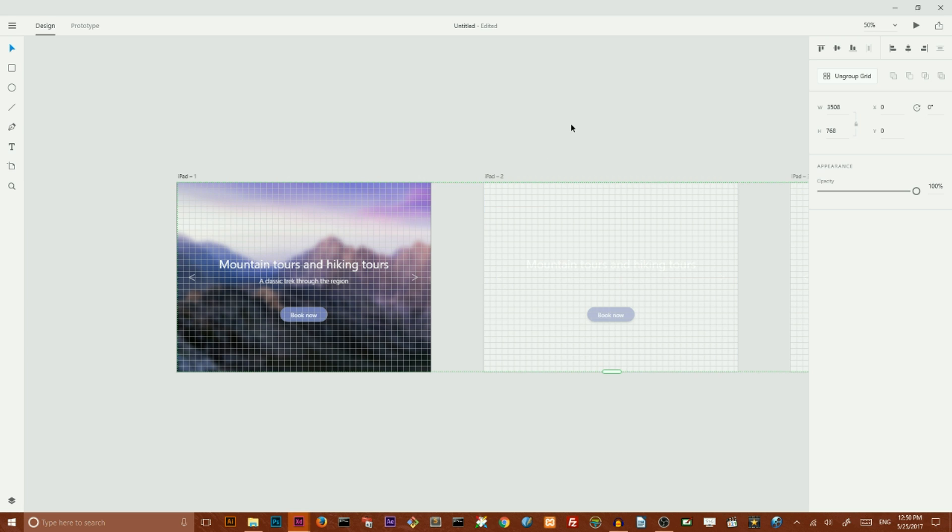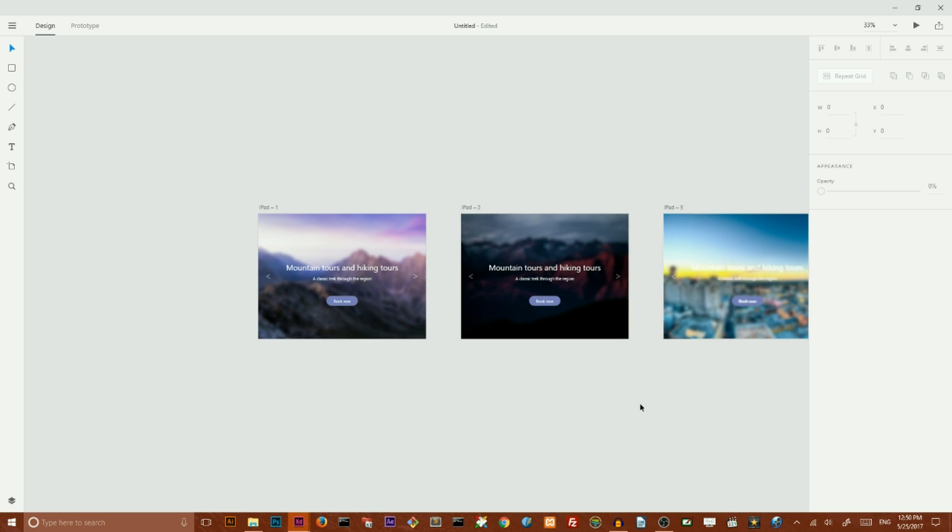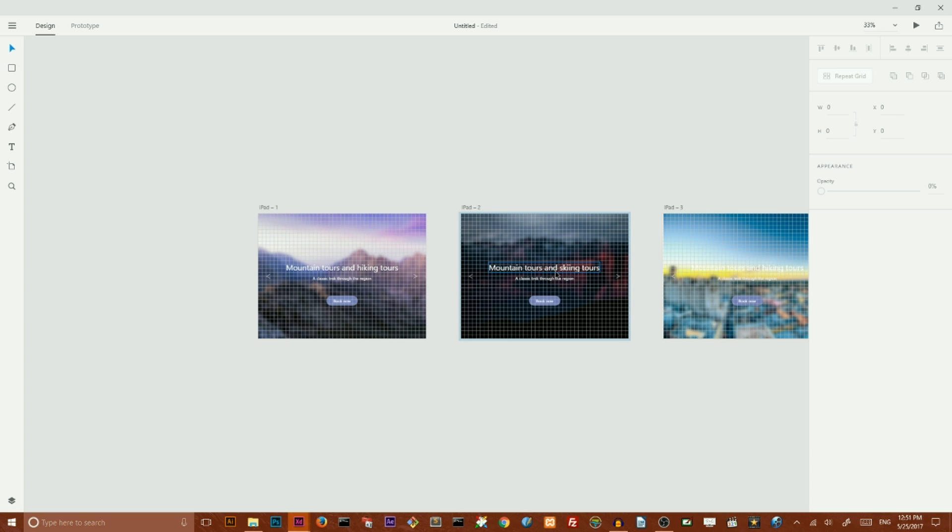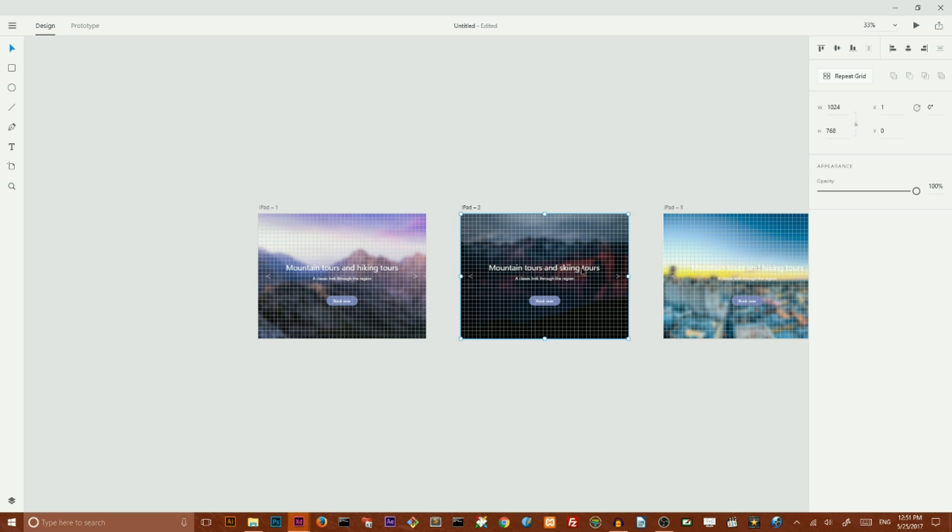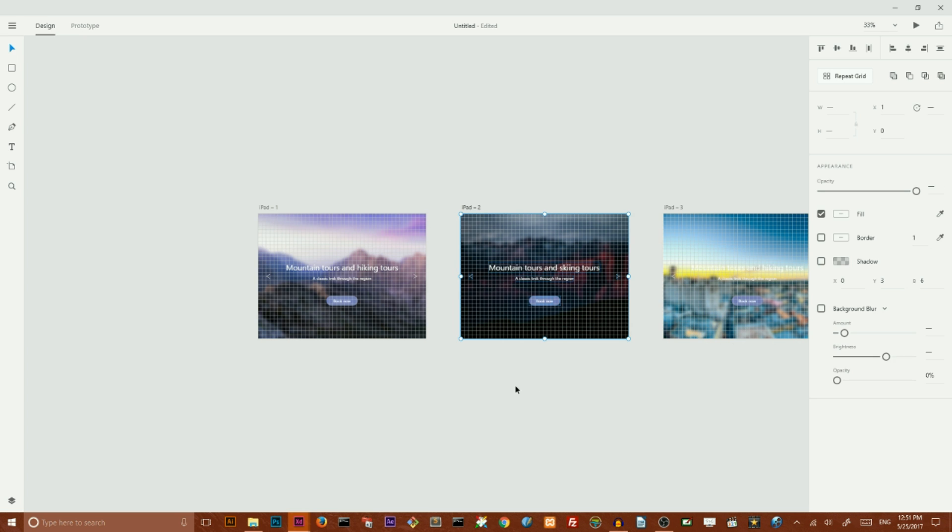When we ungroup our grid, so we have two new images that I threw here. And we can for example make a little adjustments here. Of course align it horizontally.